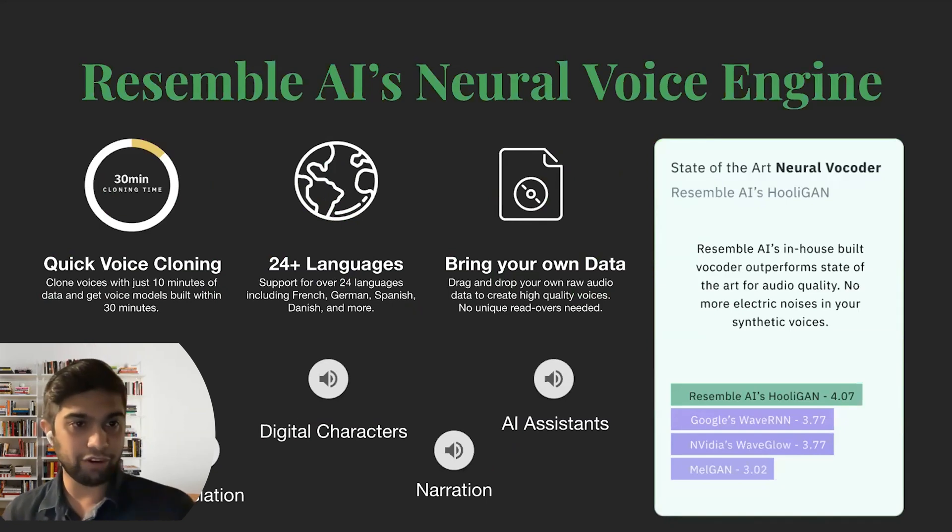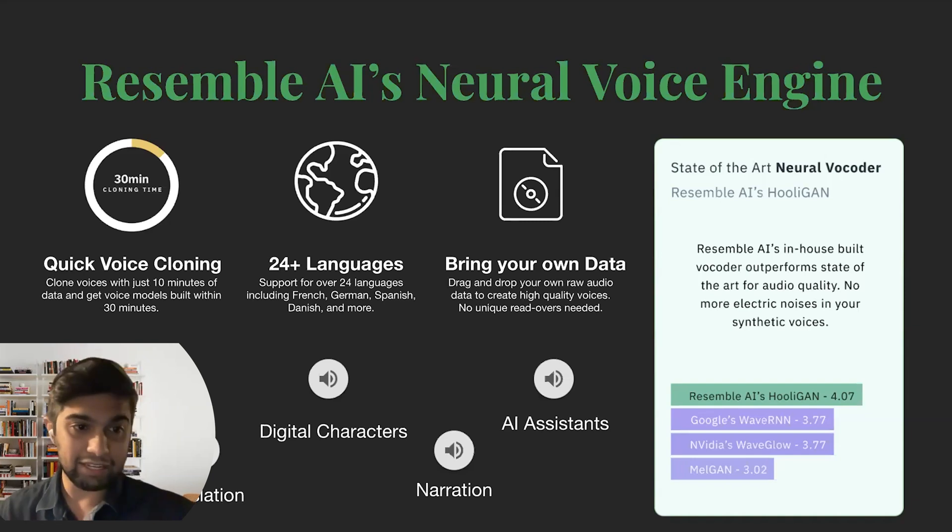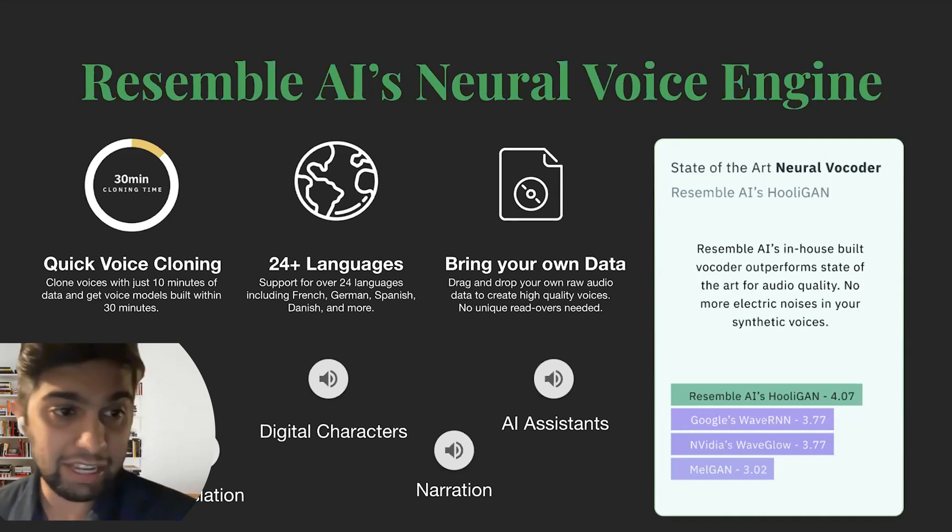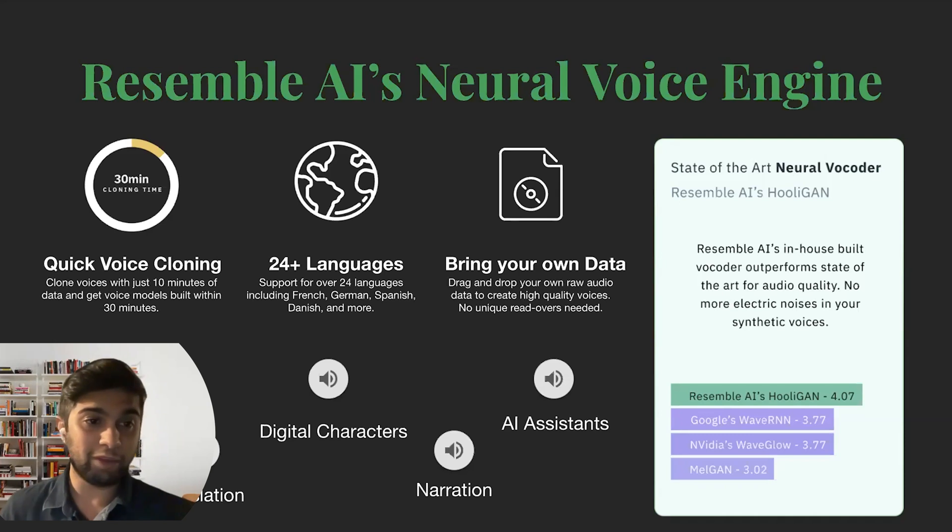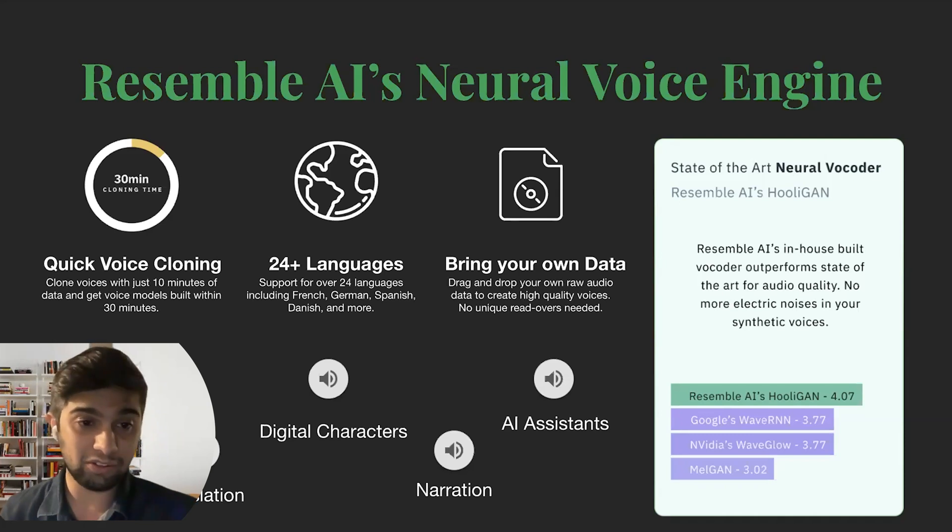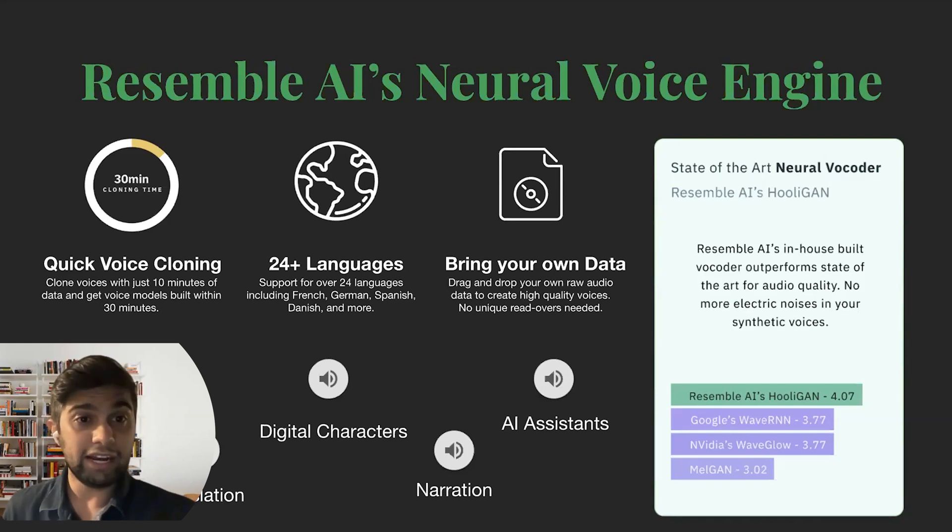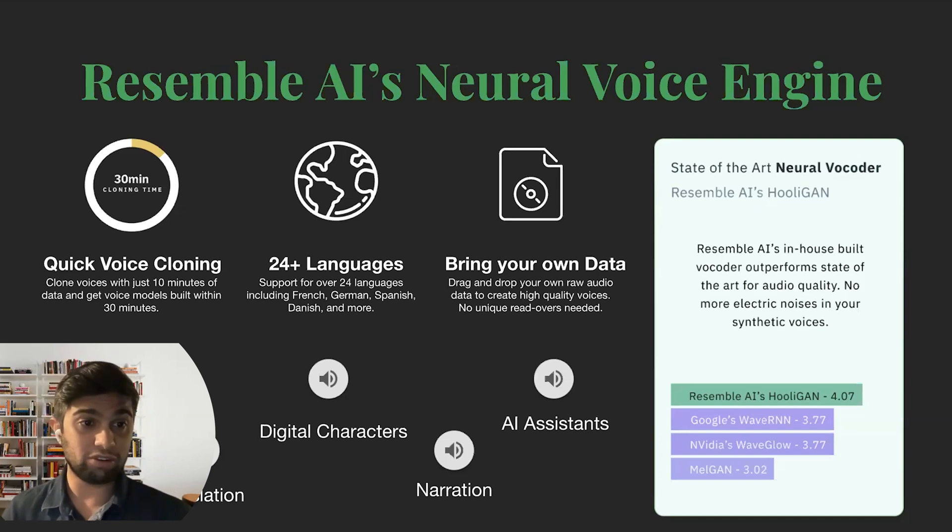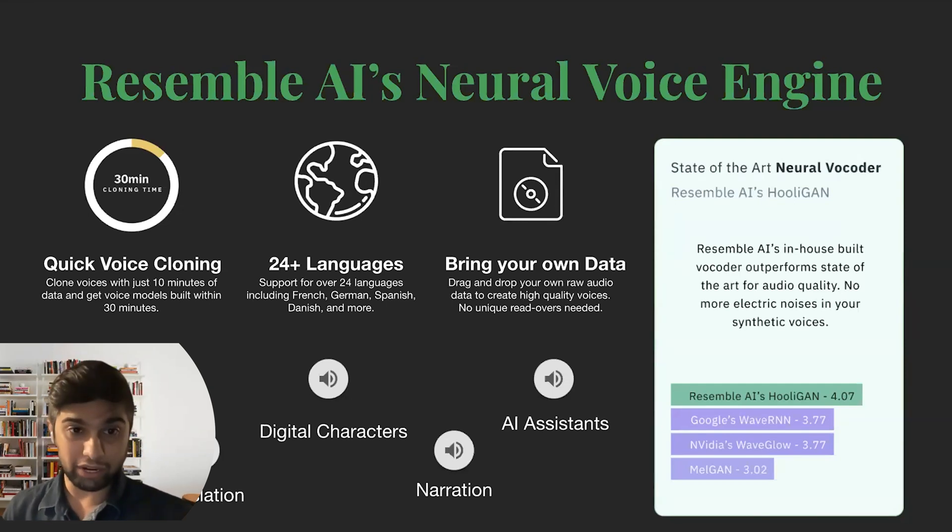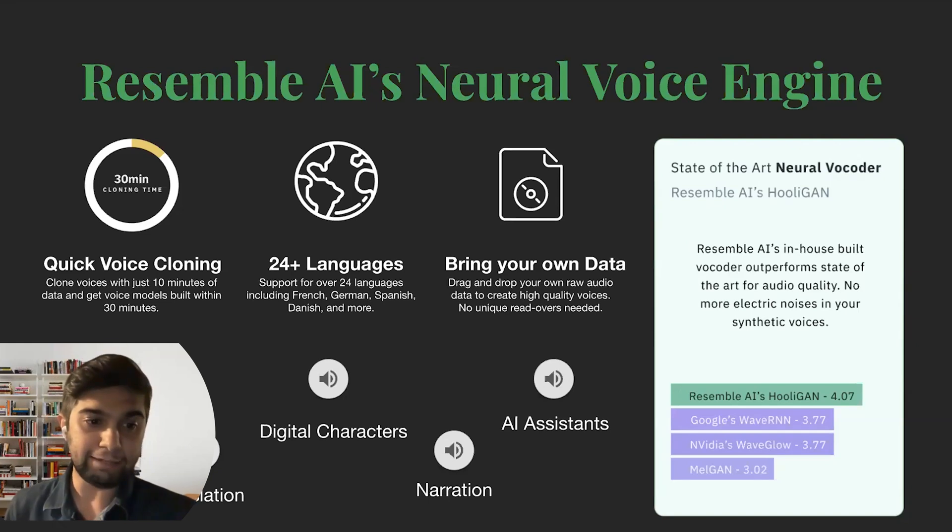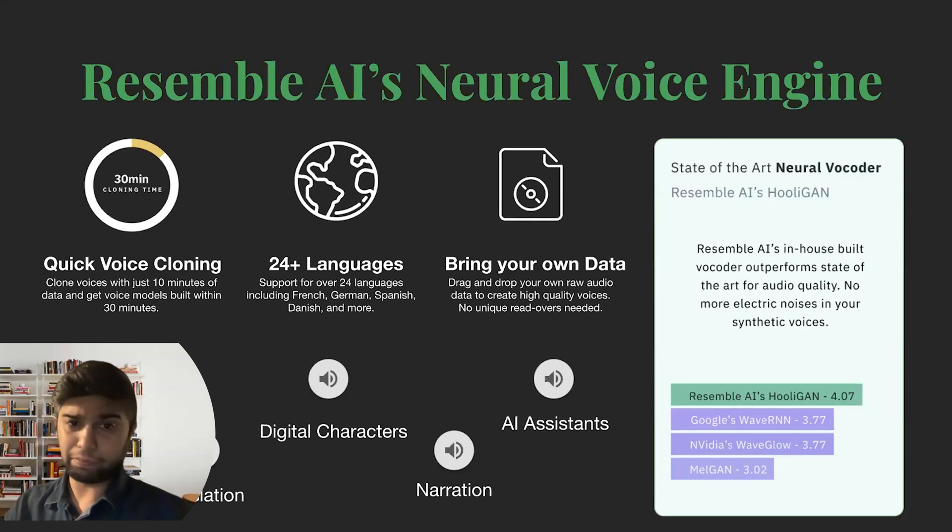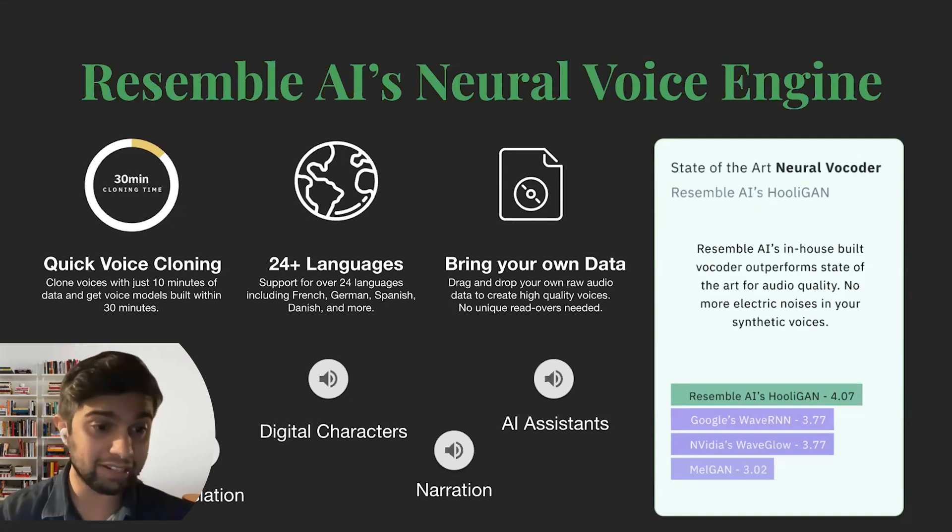So with that we'll just jump into Resemble first. If you're unaware, Resemble creates custom AI voices. We have a neural voice engine which means that you give us some sort of audio data - it could be your voice, it could be someone else's voice that you have permission - and we really quickly build realistic voice models across various languages that are extremely versatile. The interesting thing about our voice models is that they are extremely expressive, they can handle any accent, and they also work at really high sharp sample rates.